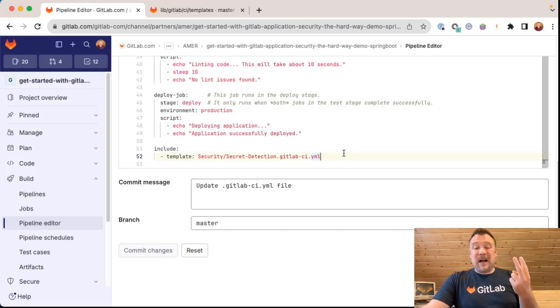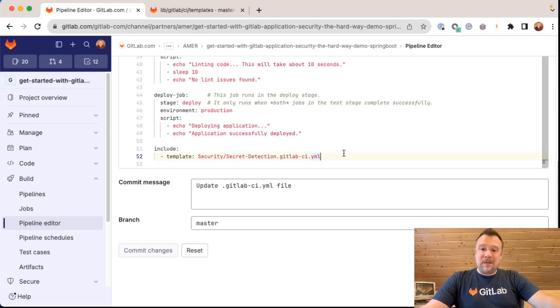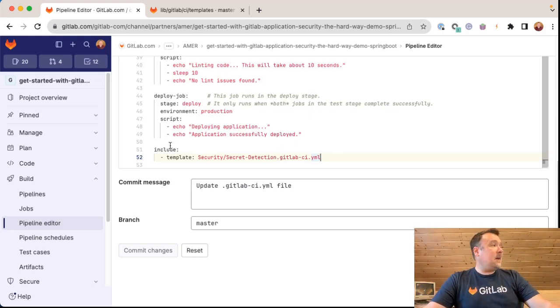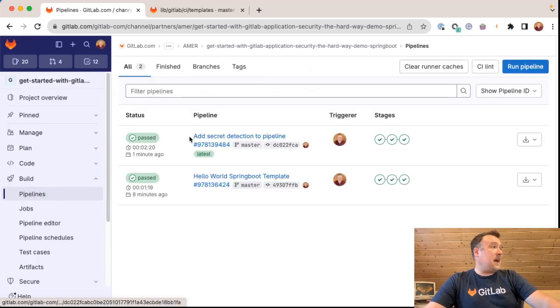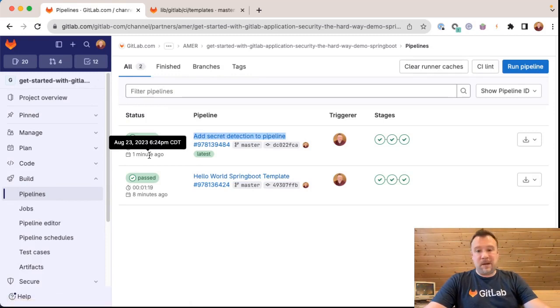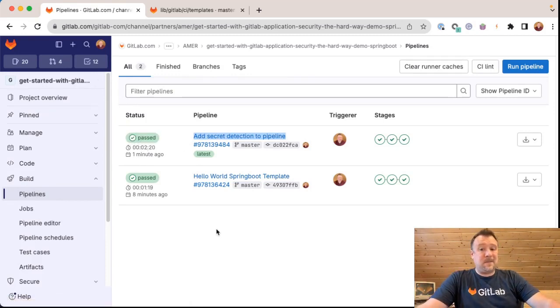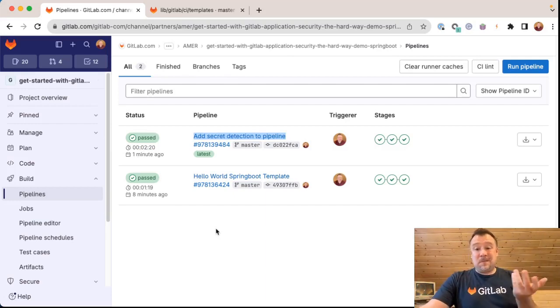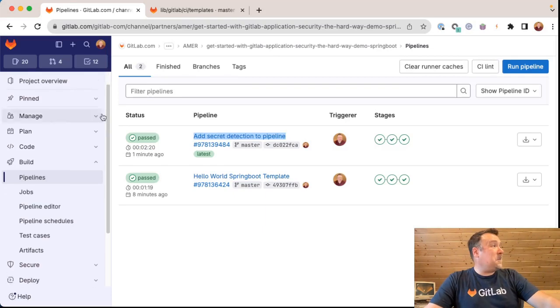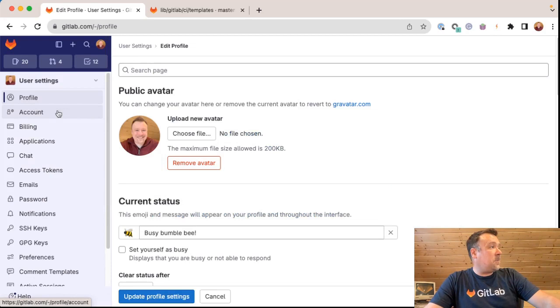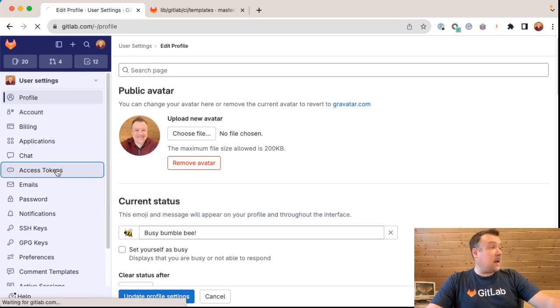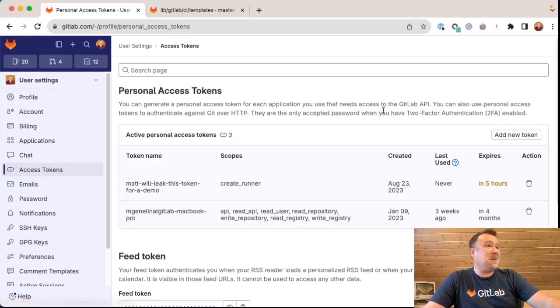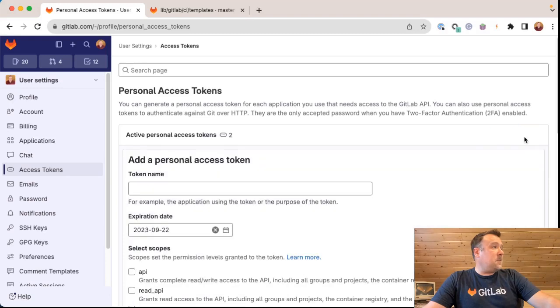Number two, how do we know secret detection is working? Well, why don't we do a demonstration of secret detection in action? And one of the ways we can do that is first, I want to make sure that adding secret detection to pipeline job has passed and it did one minute ago. So we have secrets detection active here inside of this particular project. So first I'm going to need a secret to commit. So let's go find a secret in GitLab. If I click my profile picture and edit my profile, if I scroll down here to access tokens, I can create a secret that I probably should never commit to a repository or project. I'm going to click add a new token.